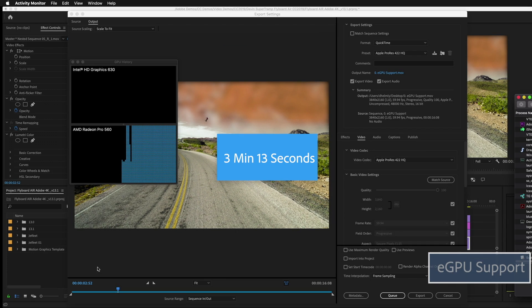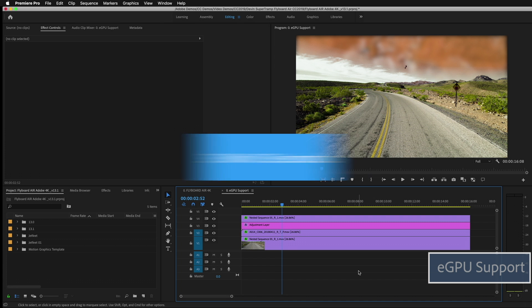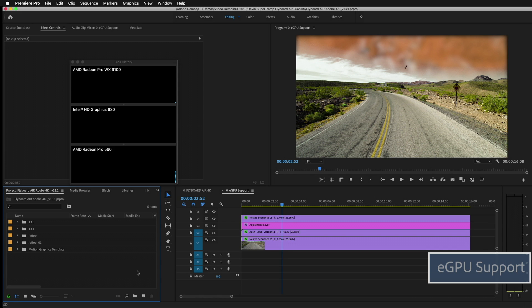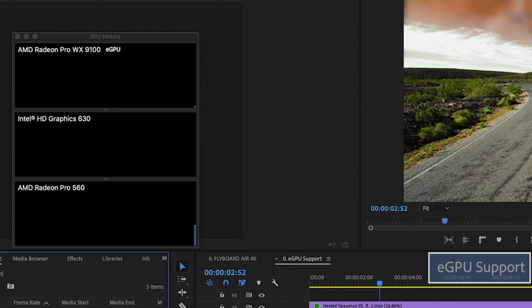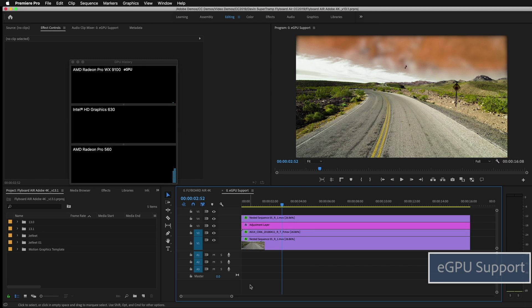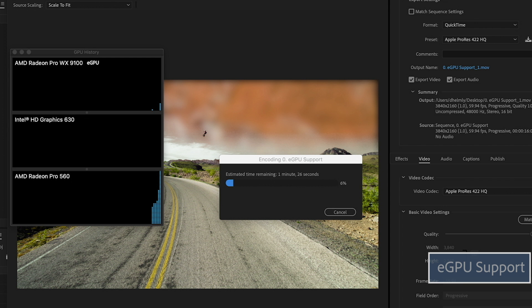So next I'm going to quit out of Premiere Pro and attach the external GPU via Thunderbolt 3. You can see that the Mac OS activity monitor has now detected three GPUs by adding the AMD Radeon WX9100, which is what's inside of the external GPU chassis. Let's go and start another export and see what those times look like.